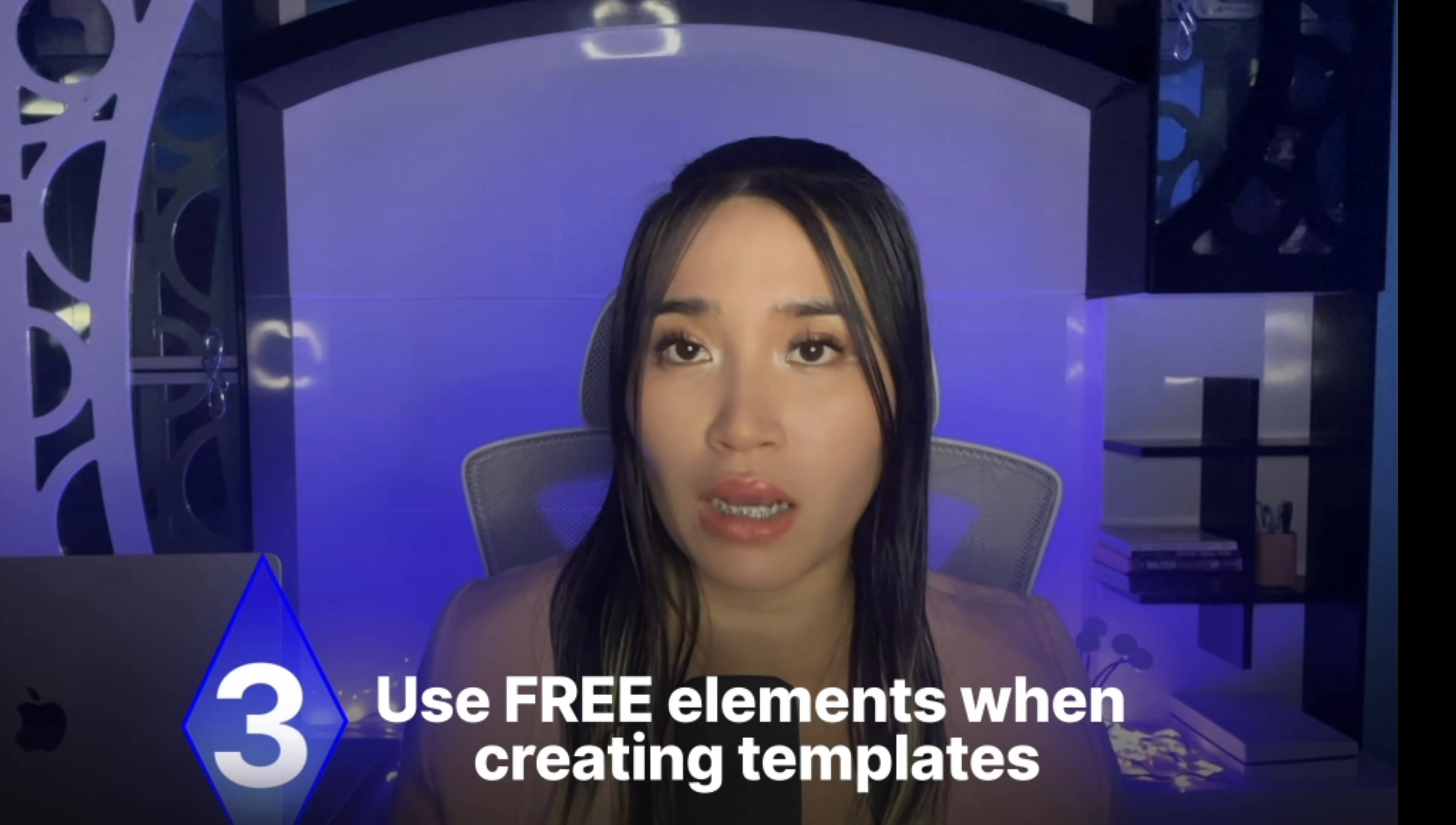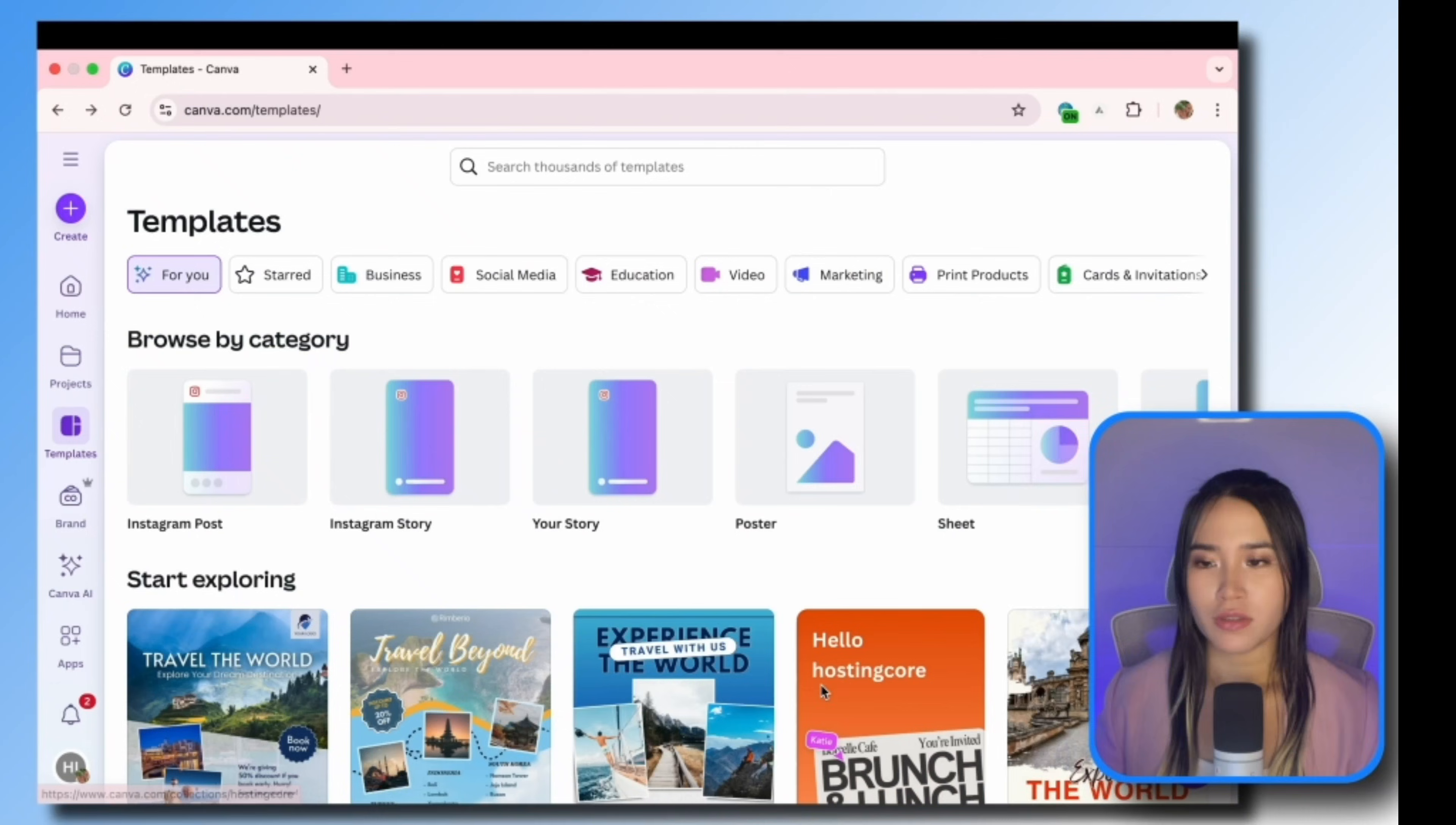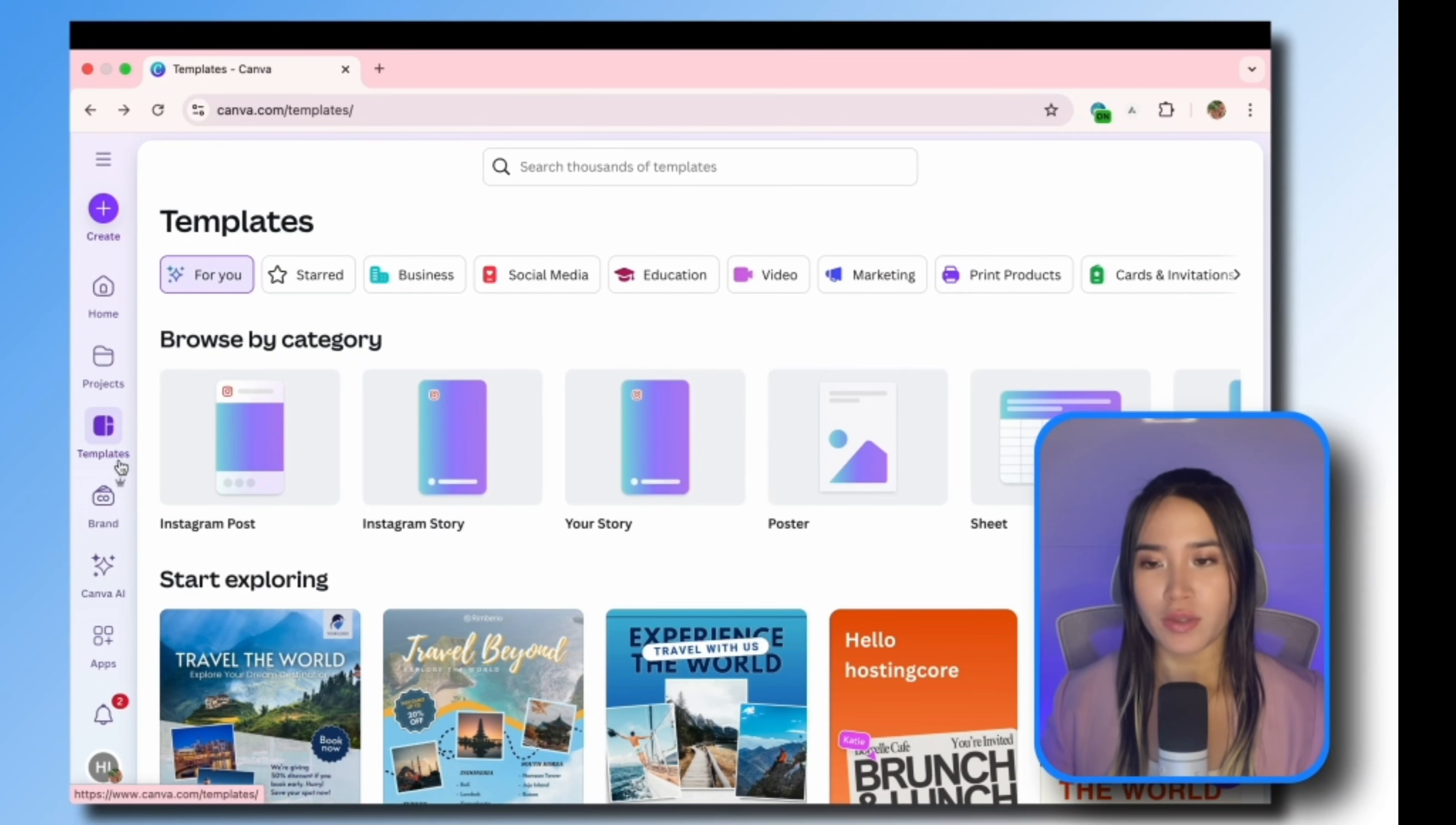The third important thing to remember is even if you're using a Canva Pro account, you still have to use free elements when you are designing the templates because most of our clients have free accounts. So you want them to feel at ease. Of course we don't want them to purchase Canva Pro just to access our designs because that would be an inconvenience on their end.